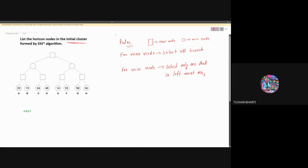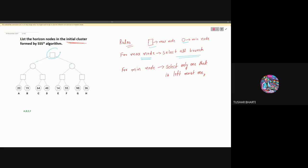What are the rules? Square nodes are max nodes and circle nodes are minimum nodes. For a max node, we will select all the branches. Like here, you can see this max node has multiple branches — we will select all of them.